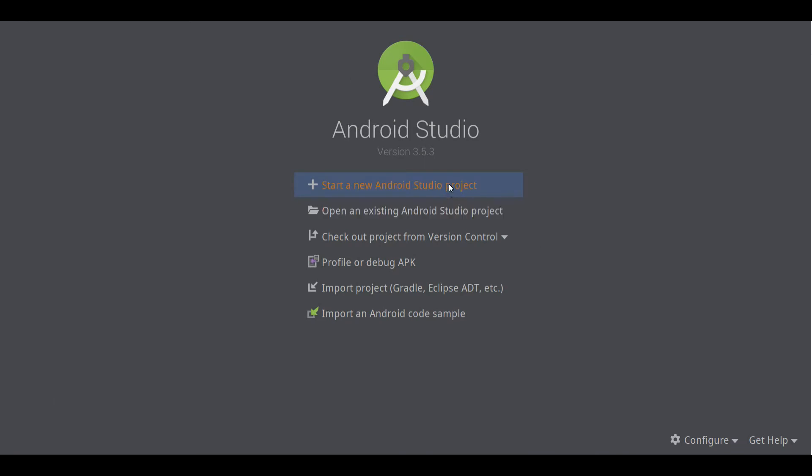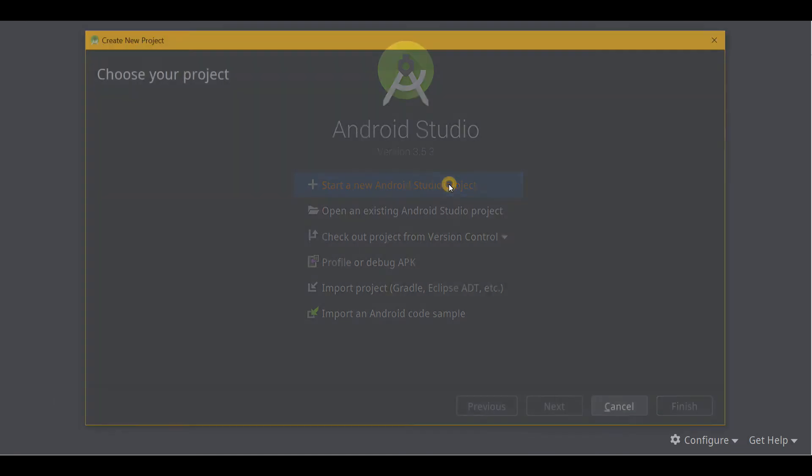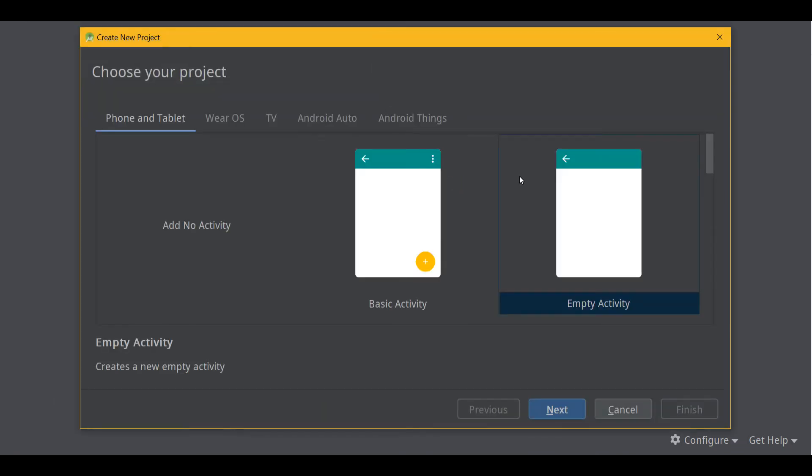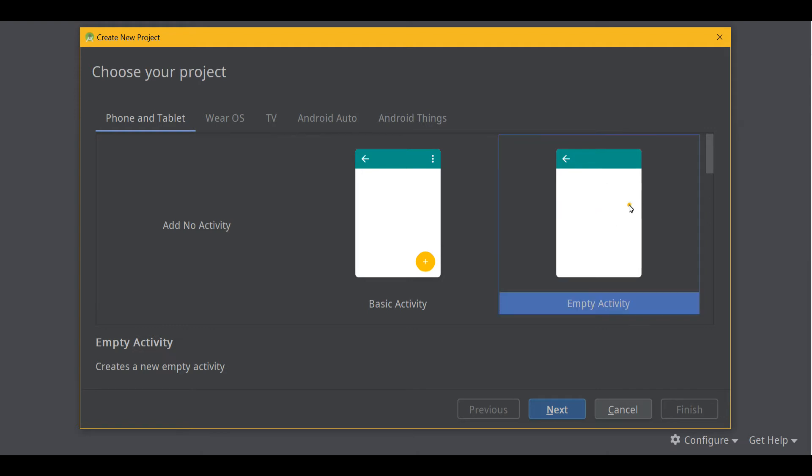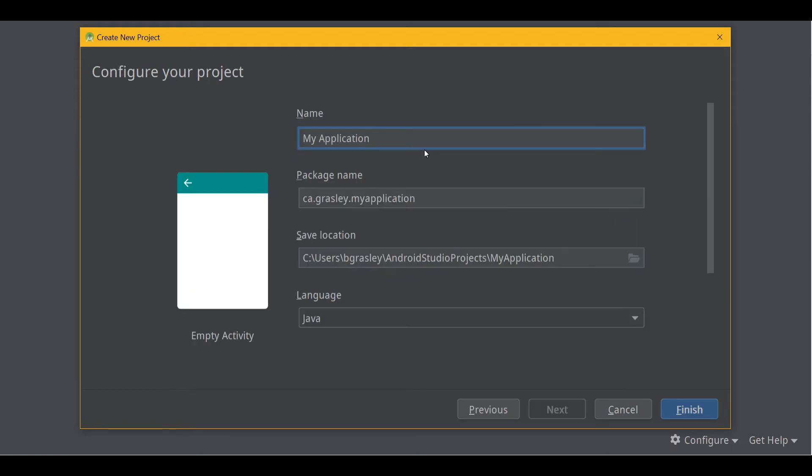So now let's start by making our new project. We'll start with an empty activity. Later you can try some other things. Give it a name.